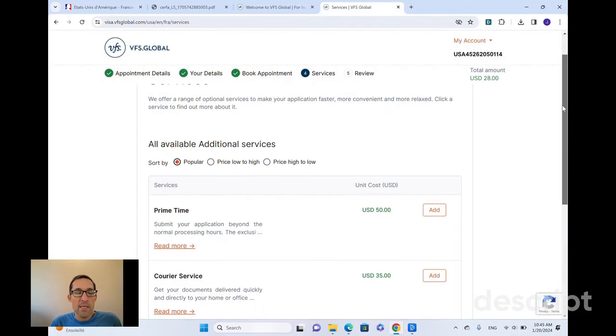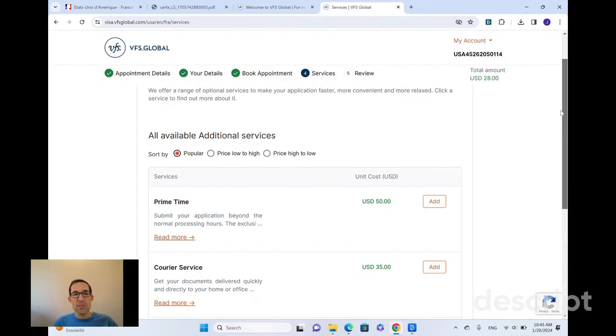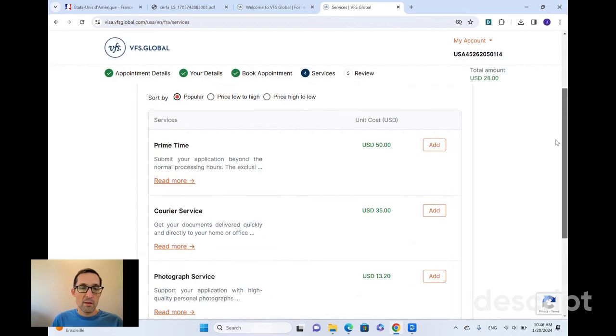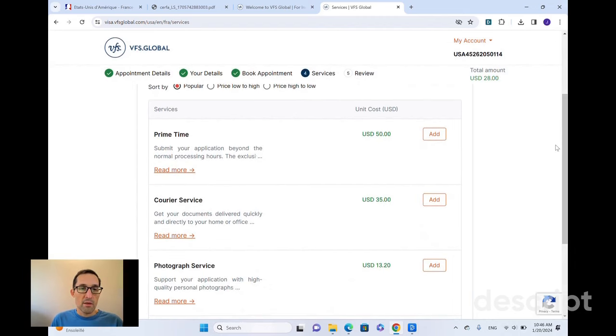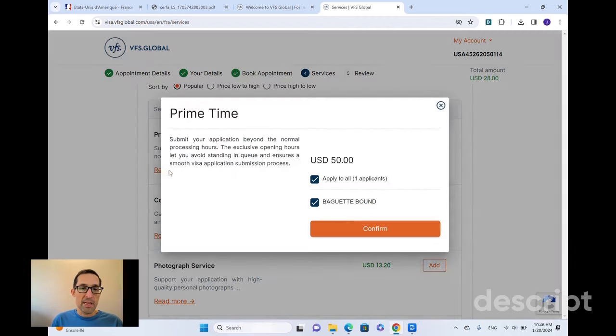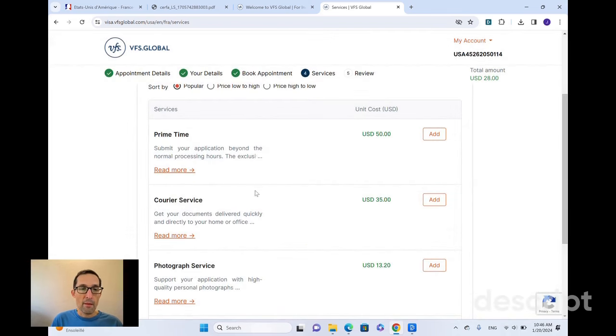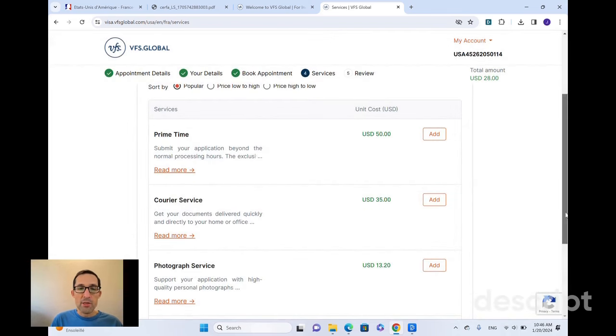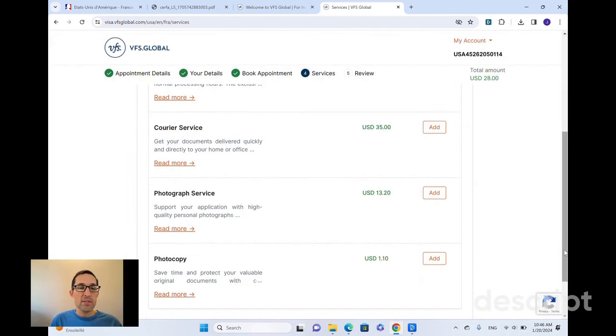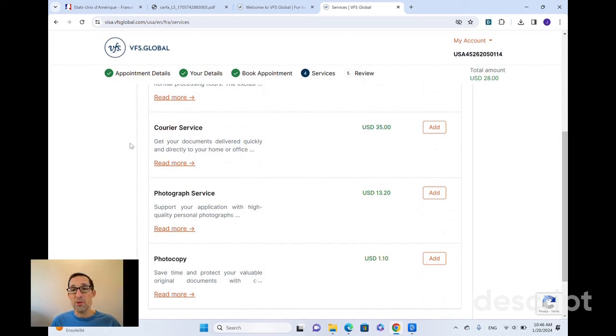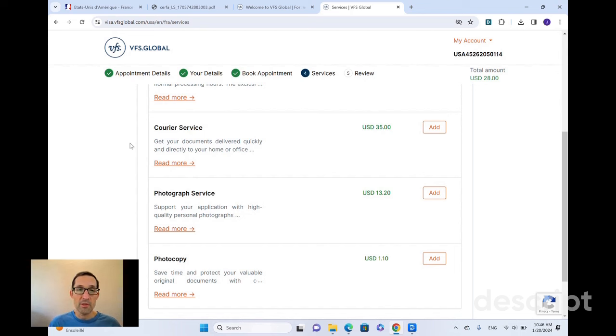It gives me the option to choose additional services. You know, it highlights prime time as an exclusive opening hours, up to you. The courier service, as I mentioned earlier, is a way to get documents mailed back to you. So if you're not local to the VFS Global site, that's going to be really useful. You'll be able to give them a self-addressed envelope and they'll send it back to you.